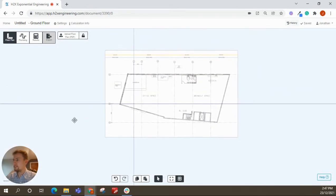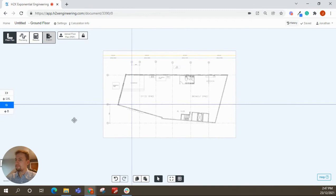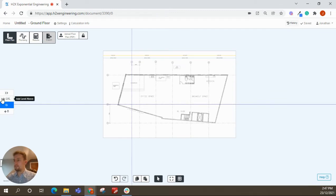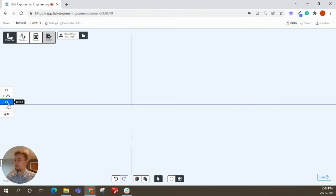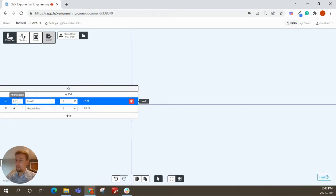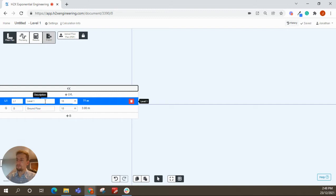And the reason for doing this is now when we come to add an extra level. So to add an extra level, you can click level above or level below. That will autofill. So like here, it's gone to level 1. You can again override that if you want to and override the height.